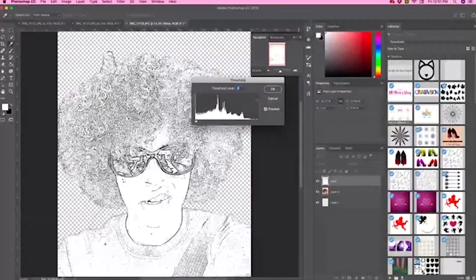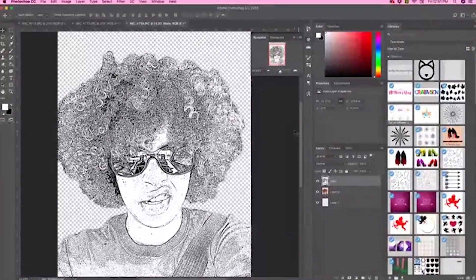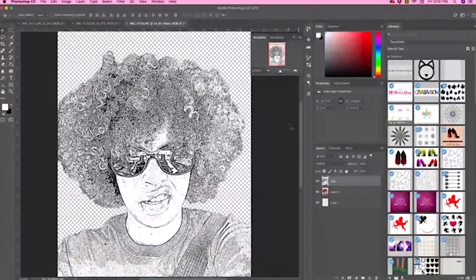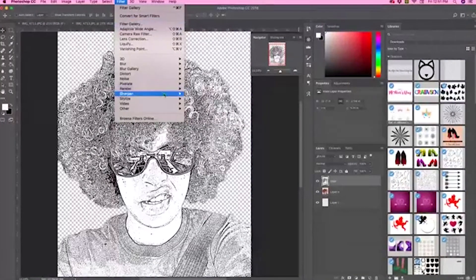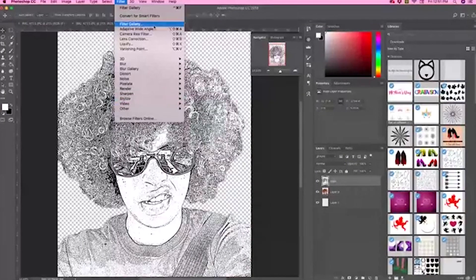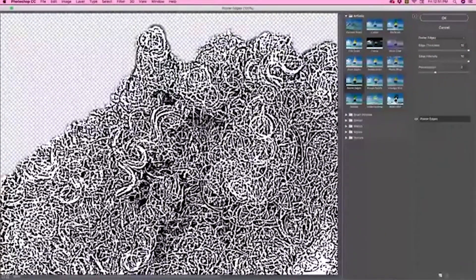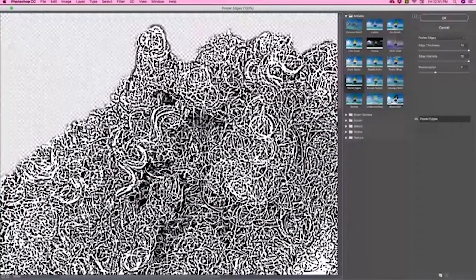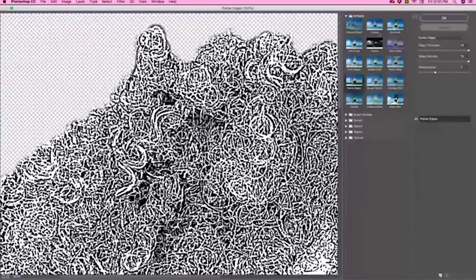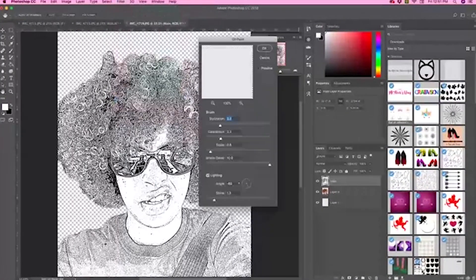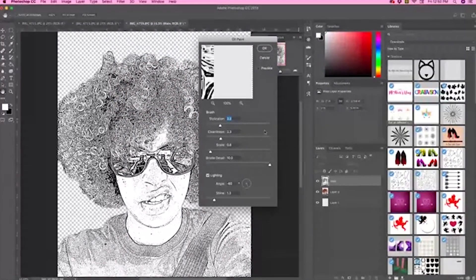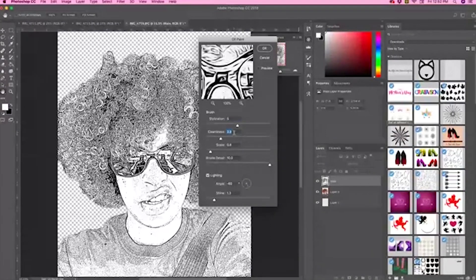Set the threshold to 49. You can always stop right here because that looks pretty great too, but we're going to keep going. Click OK. After adjusting the threshold, go back up to the top toolbar and select Filter. It's under Filter Gallery — actually no, it's not there. It's Filter, Stylize, and then Oil Painting.